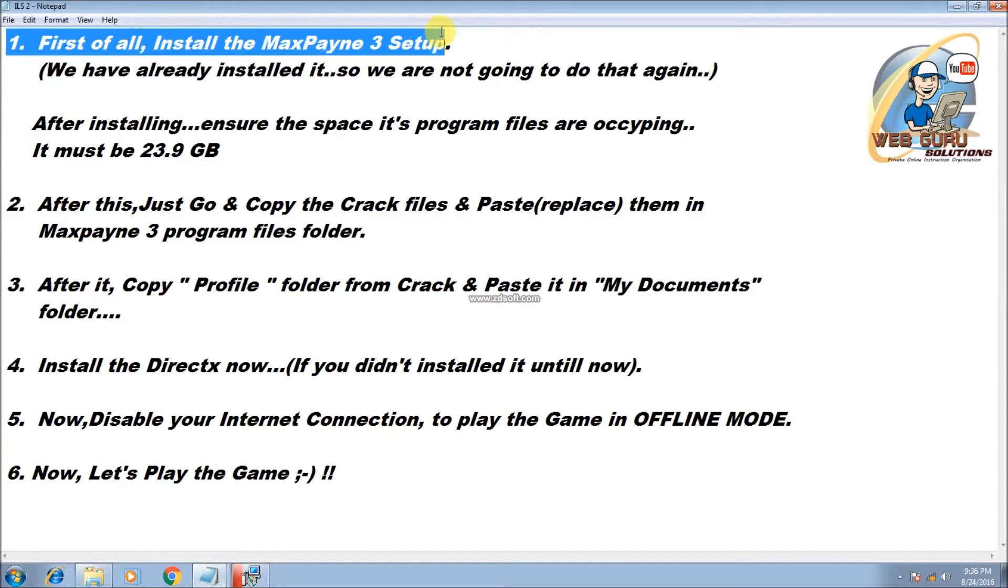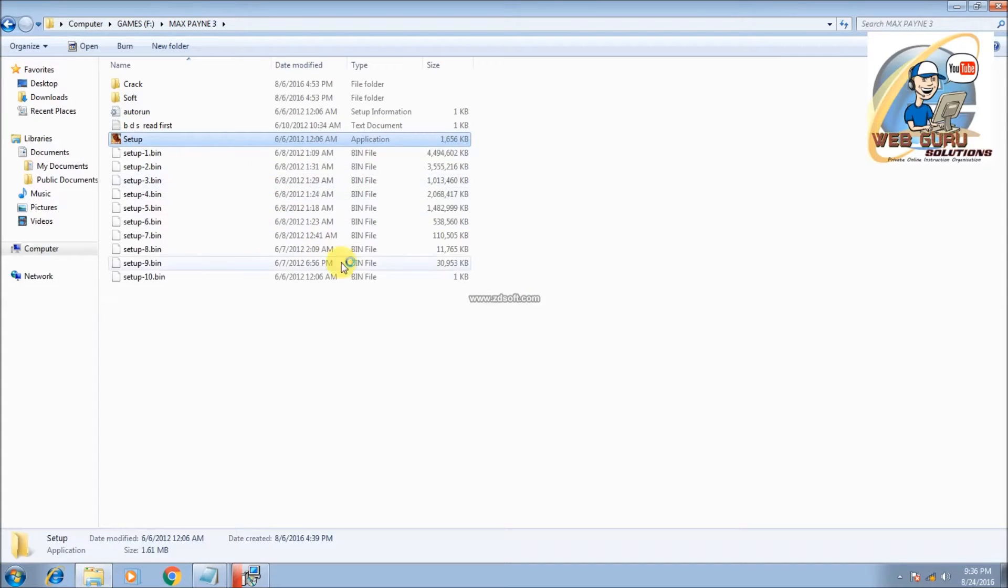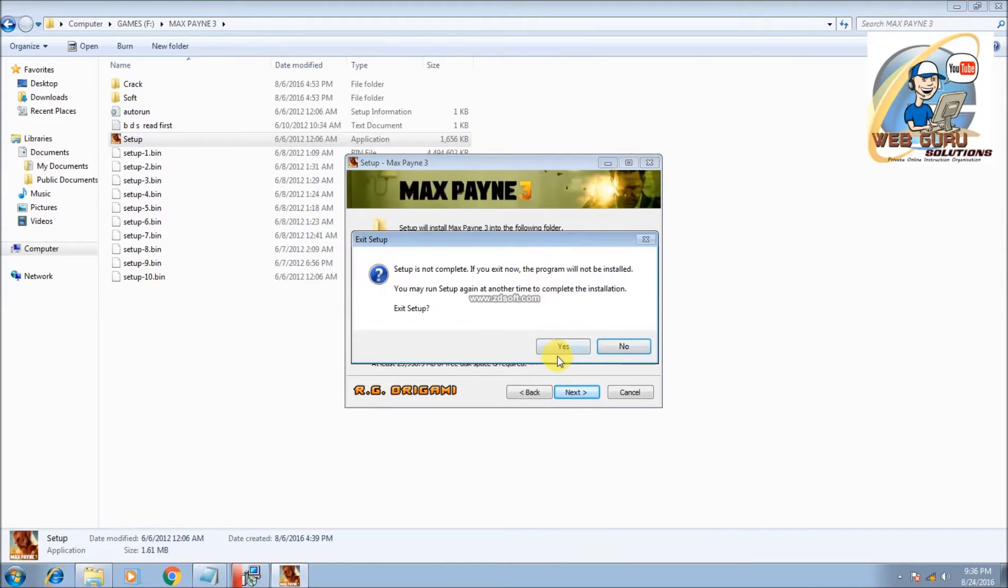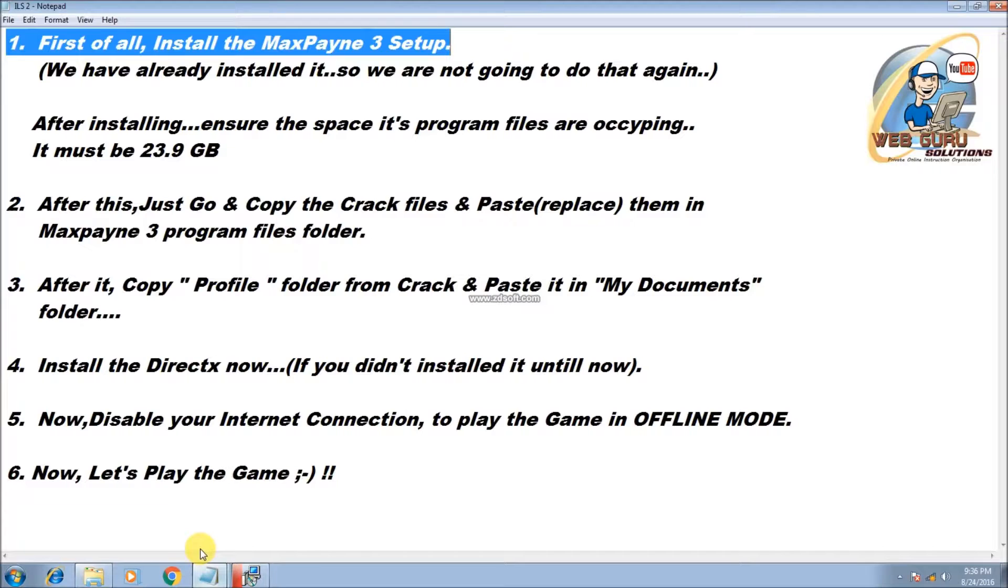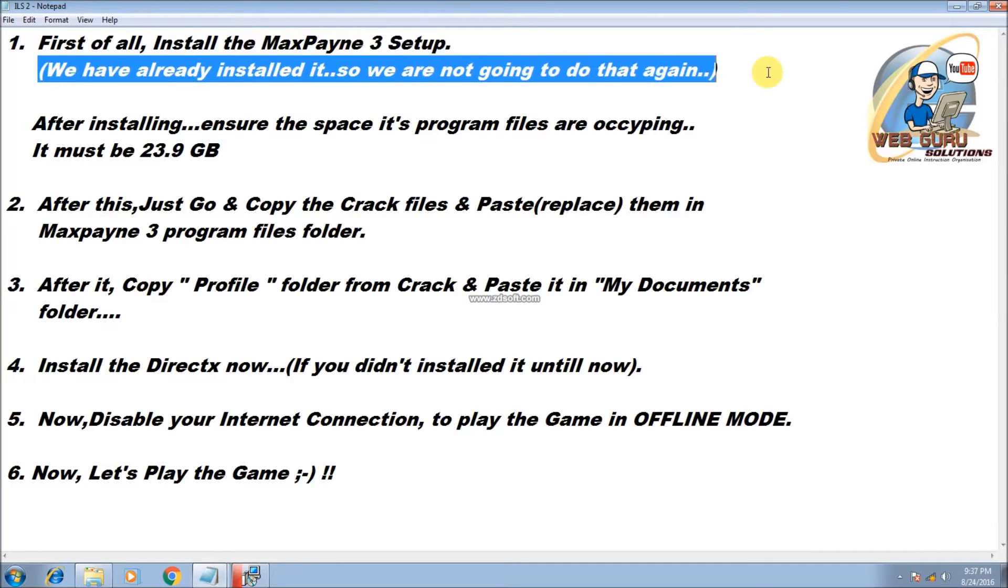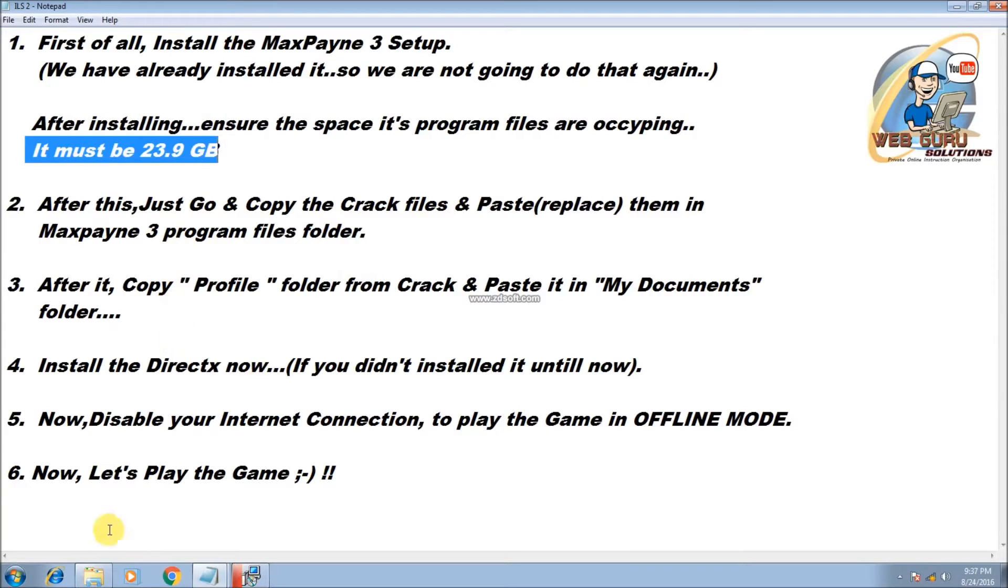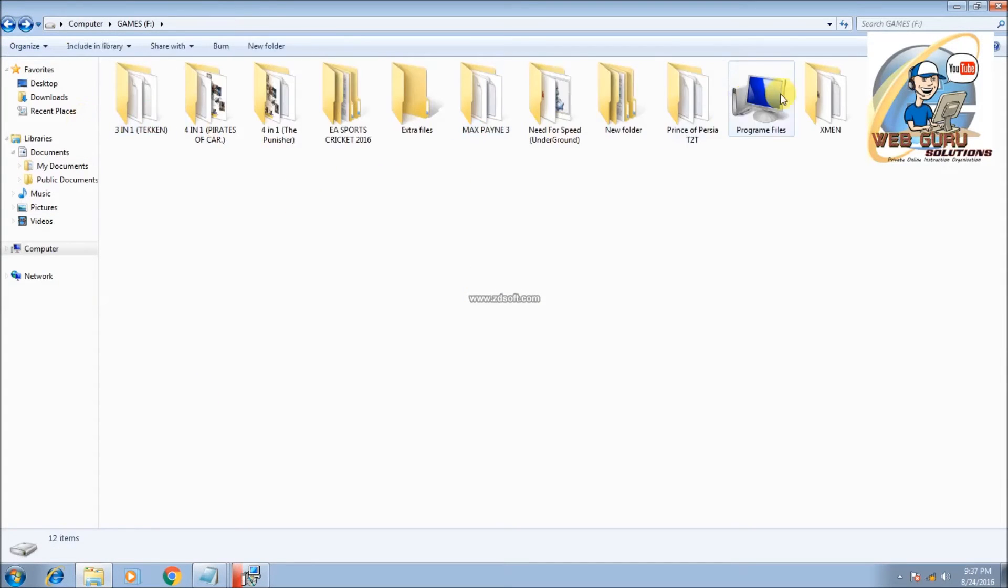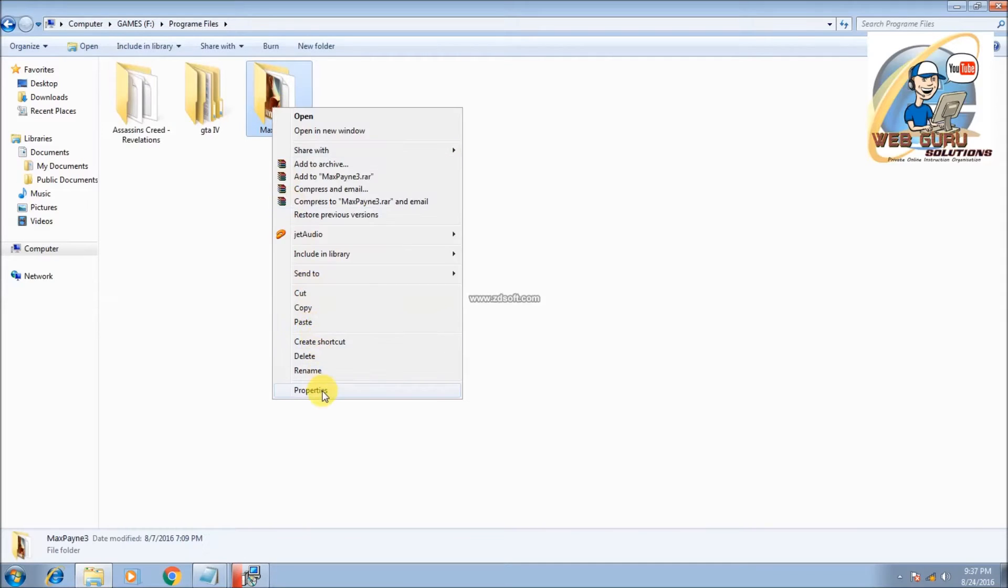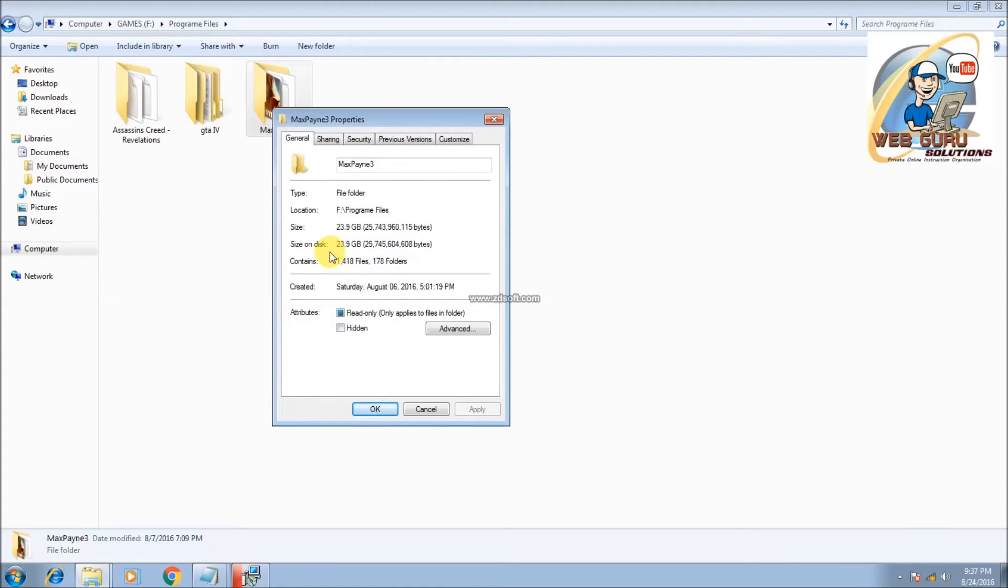First of all, install the Max Payne 3 setup. We have already installed it, so we are not going to do that again. After installing, ensure the space its program files are occupying. It must be 23.9 GB. Yes, it is 23.9 GB.